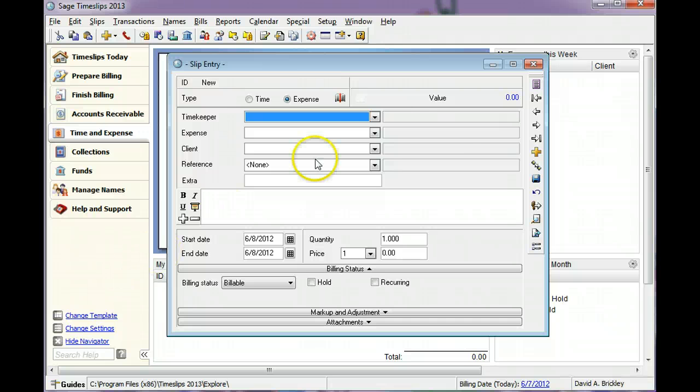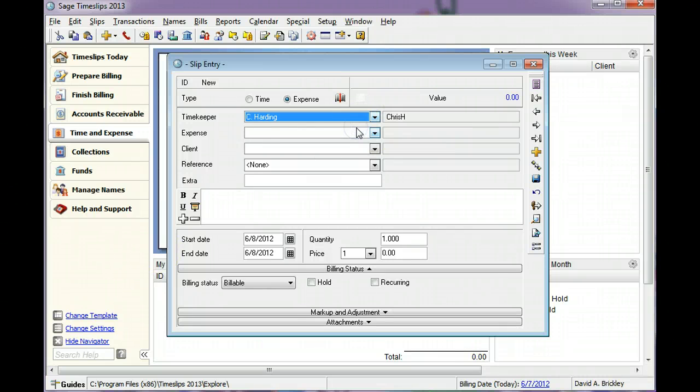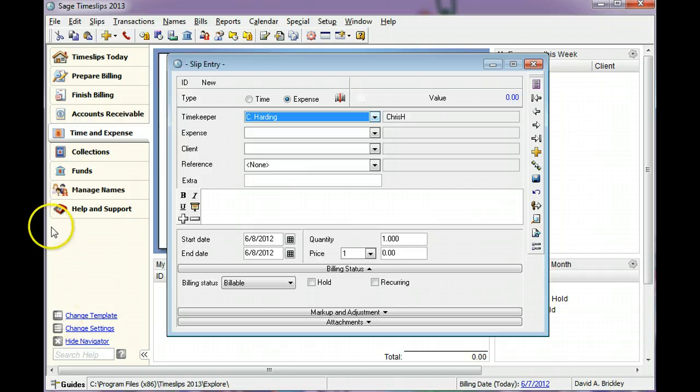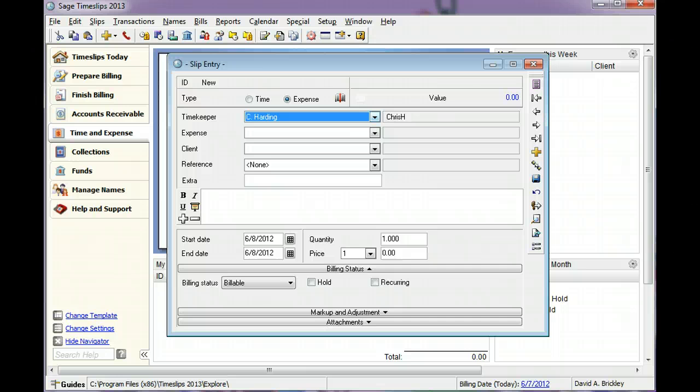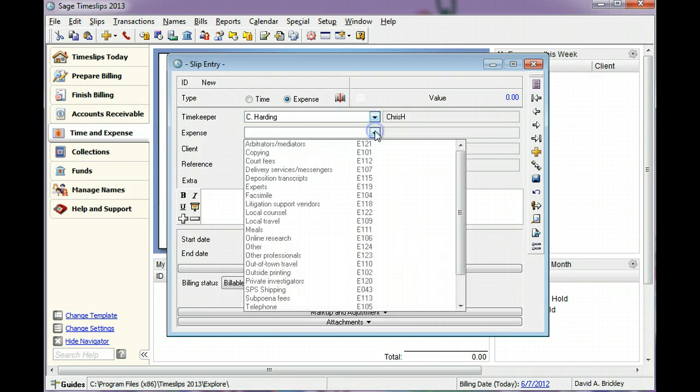The Timekeeper identifies the employee who incurred the cost on this slip. The Expense identifies the item purchased for the client. In this example, we will create an expense slip for a shipment sent to the client.